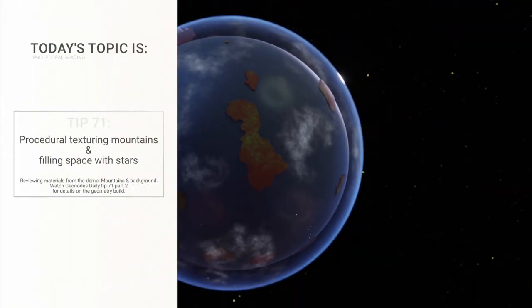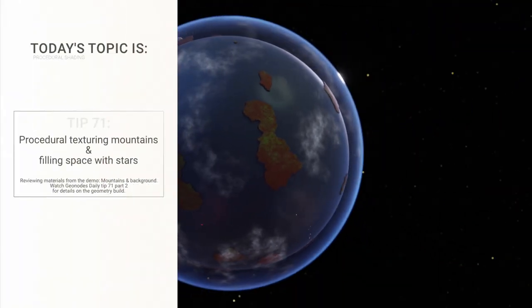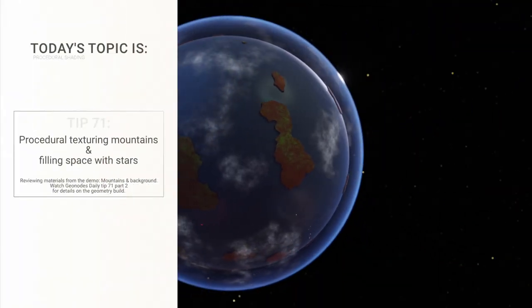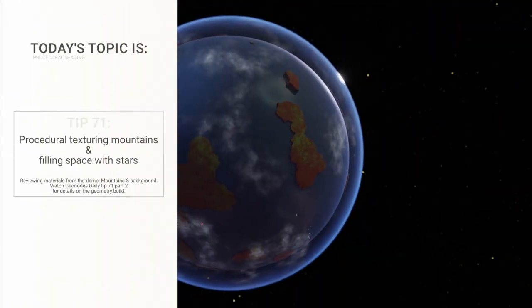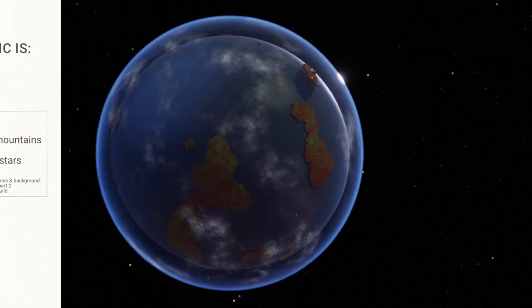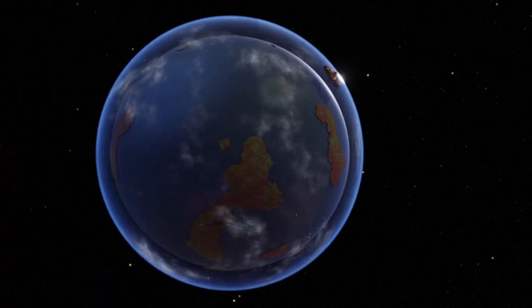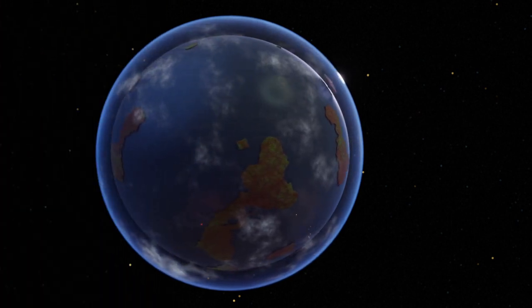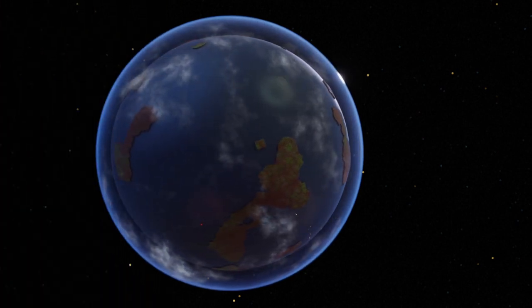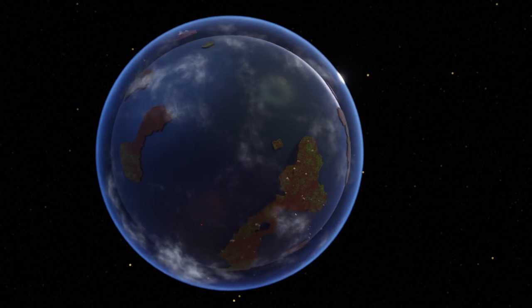Hello dear viewers, welcome to the making of the planets and continents project. It was a really fun project to make. If you want to see how the geometry was done, check the link in the top right corner or the one in the description.